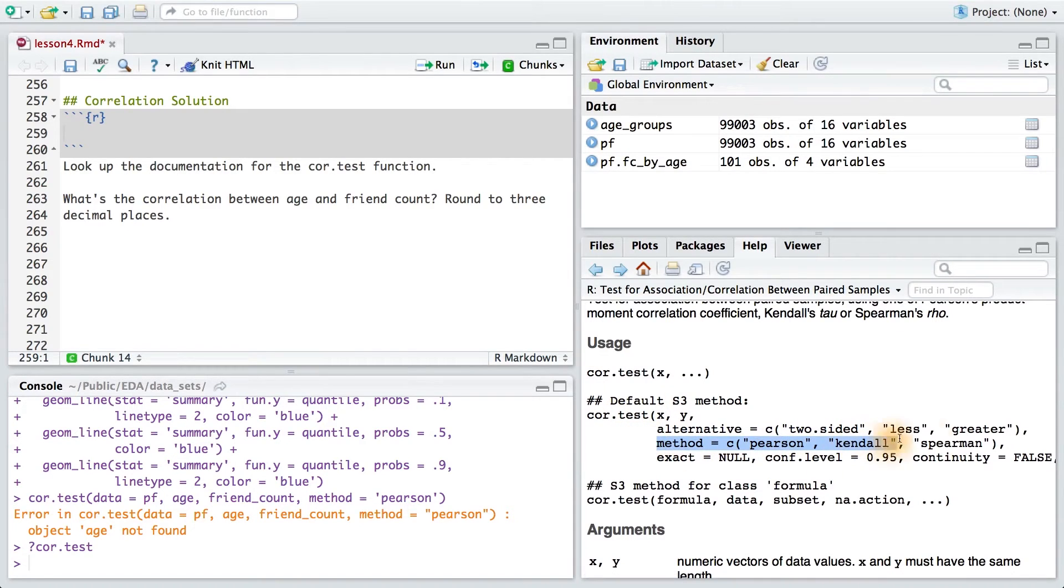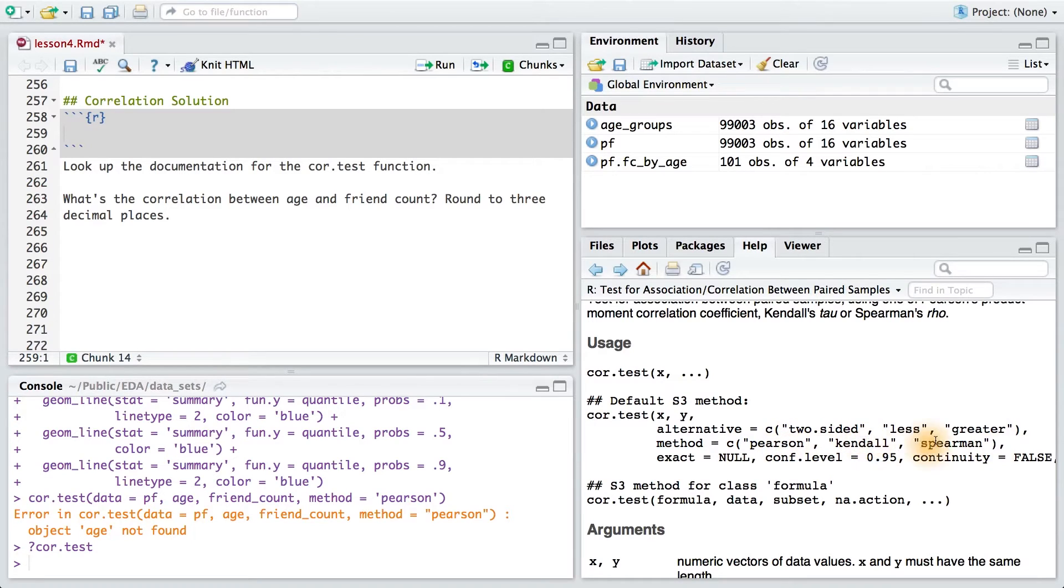It looks like we have a couple of methods for determining that coefficient, and we can either use Pearson, Kindle, or Spearman. For our purposes, we'll be using the Pearson method.